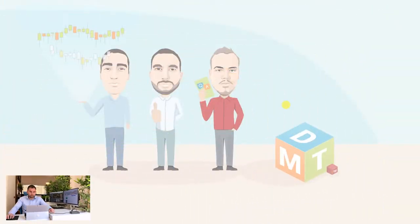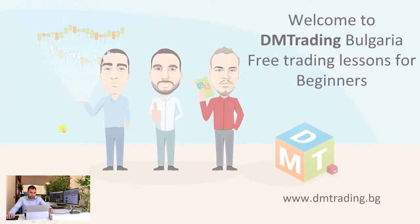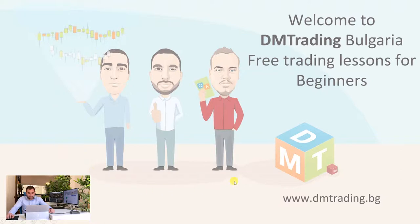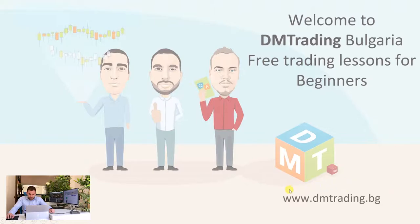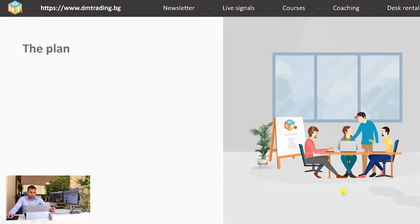As I'm sure you already know this is the team of DiEM Trading Bulgaria and if you want to find more about us everything is available on our website that I'm showing you here. So let's check the plan.